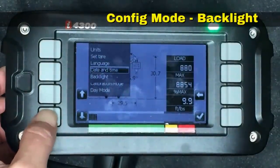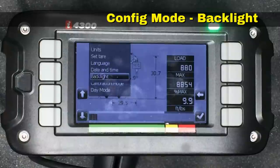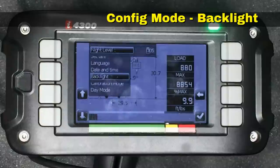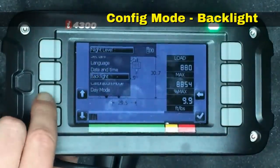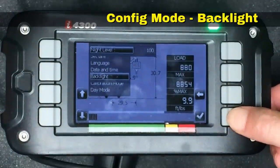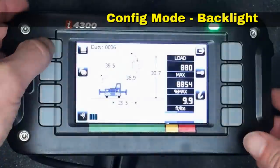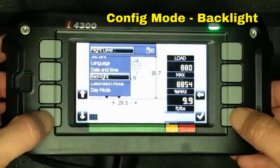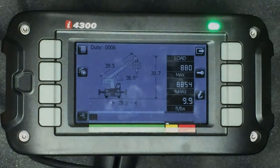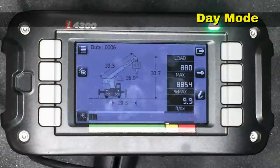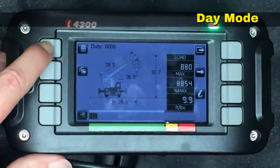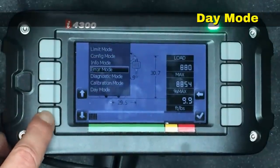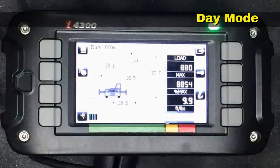The last item under Config is Backlight, which alters the illumination of the console. If we hit the check mark, the system is currently displaying at night level at a value of five. We can increase that to 100 and hit the check mark — the screen is now much brighter. To get back, we come into Backlight, set the night level to five, and we're back where we were. We've been operating with the console in night mode to reduce glare for the video recording. Most of the time you'll be operating in day mode, so we'll scroll to Day Mode and hit the check mark, making the screen much brighter.